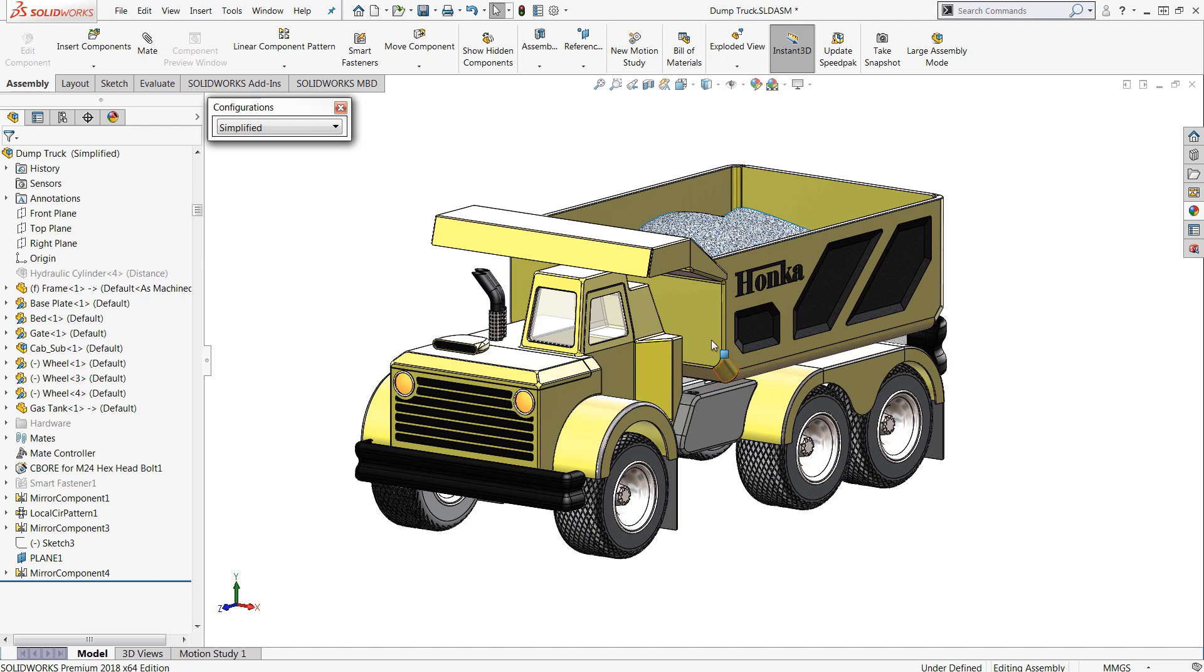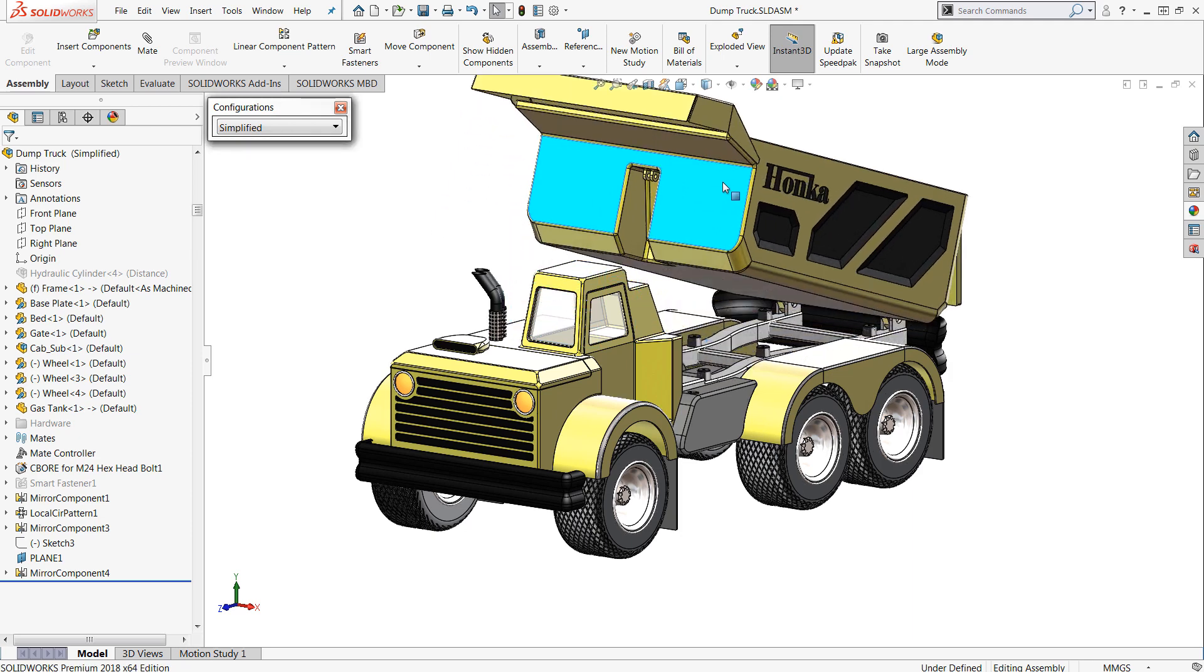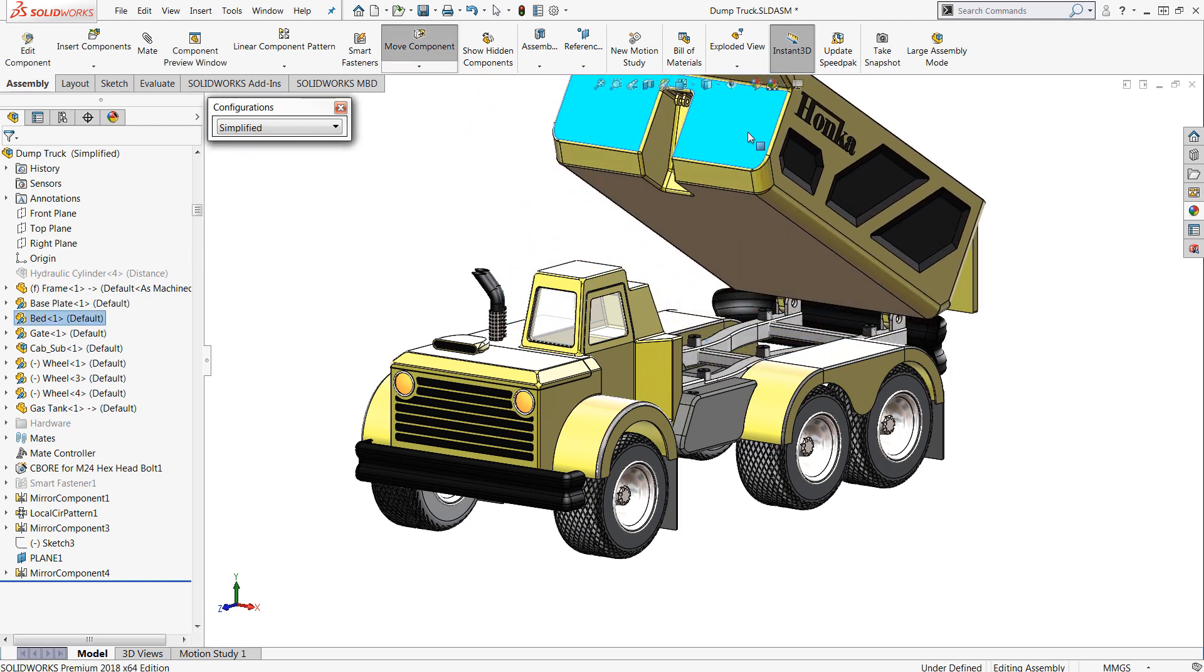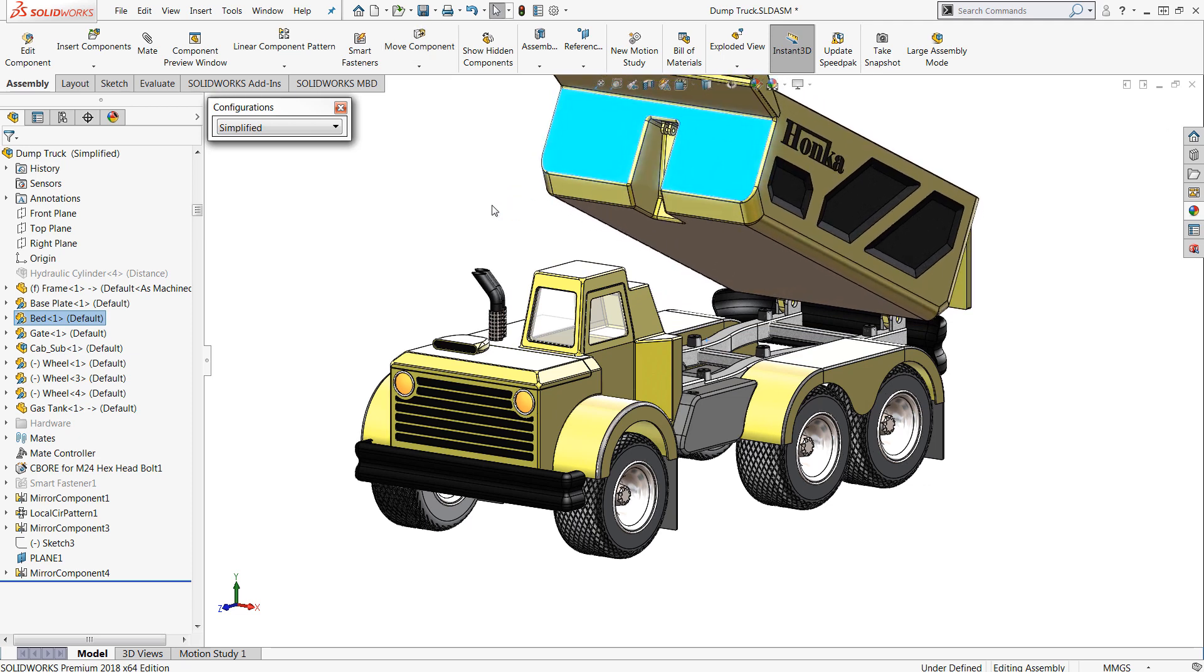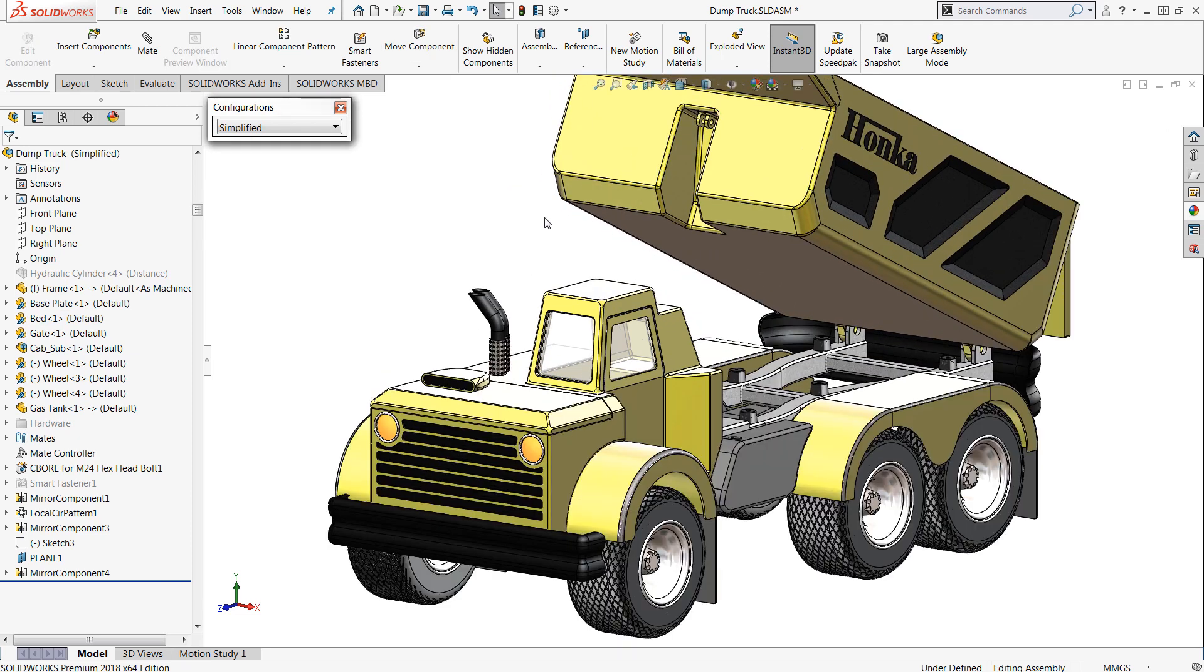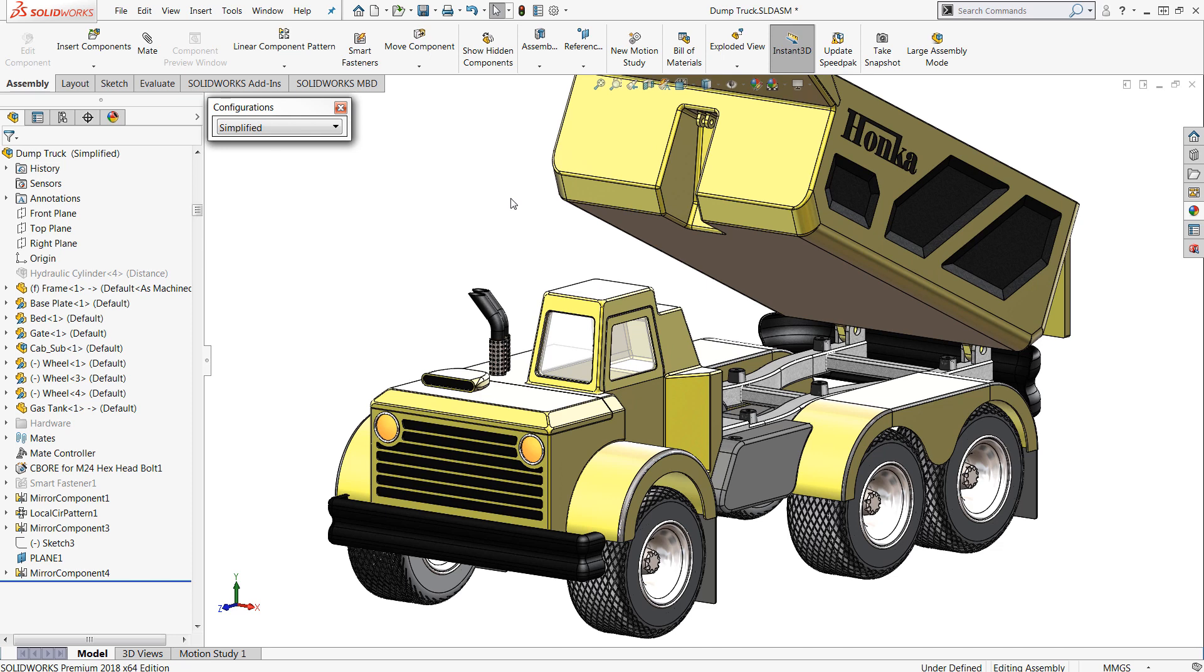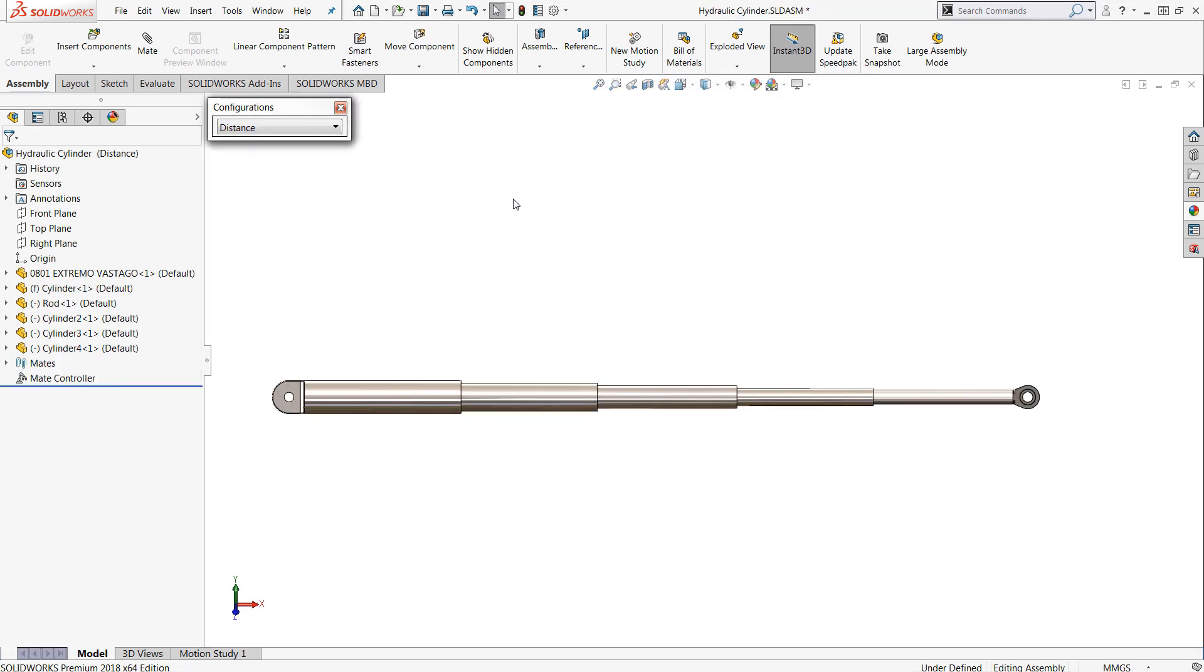This is a project that I've been working on for a little while and as it stands the bed is actually free to articulate. Now this is great but we don't actually have a mechanism to provide that motion so that's why I designed this hydraulic cylinder.